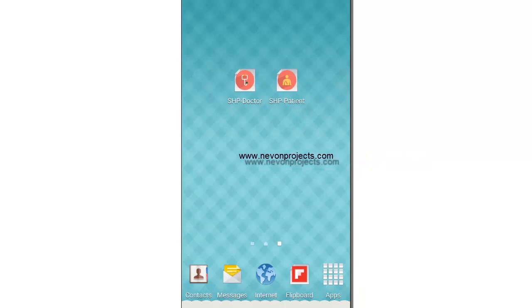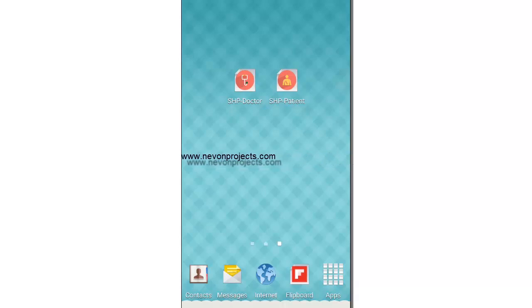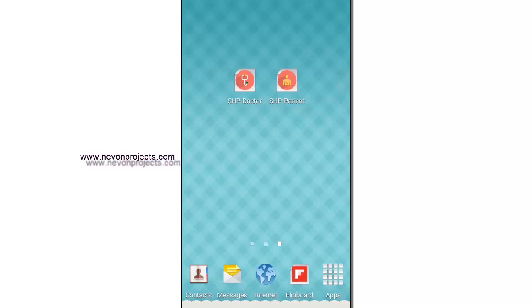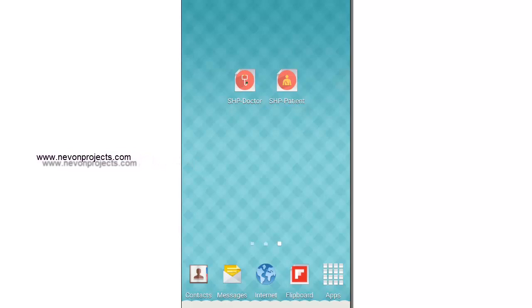Once the user is notified with the predicted disease and the doctor's details, the doctor is also notified with the disease and the patient's basic information details. We have made two different apps — one for doctors and one for patients. Let's start with the patient app first.